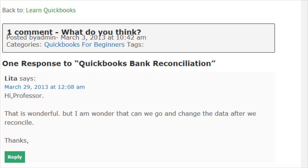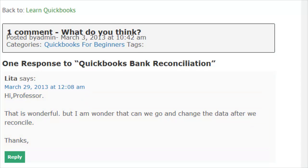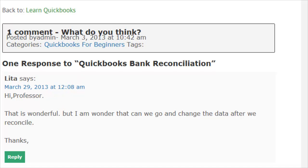Hello Lita, how are you? Received your question which reads: Hi Professor, that is wonderful, but I wonder if we can go and change the data after we reconcile. Well, first off Lita, I must say I love the fact that you called me Professor — that's a first for me, a little honorary title. And second of all, there are some things you can change and there are some things you cannot change. And if you do so, it kind of messes up the previous reconciliation. But just for calling me Professor, I'm going to do you a little QuickBooks video right now. So let's go over to QuickBooks.